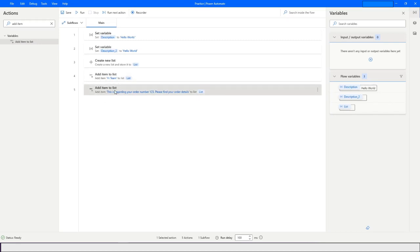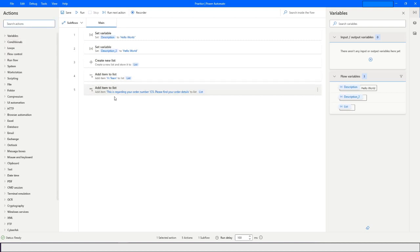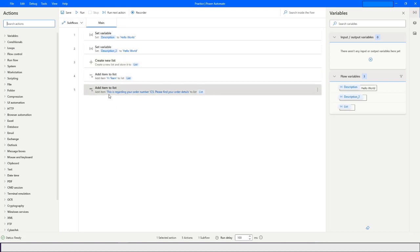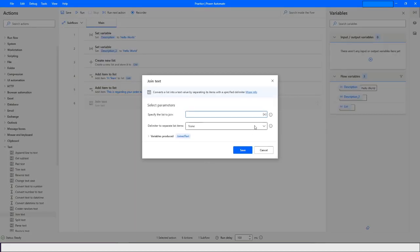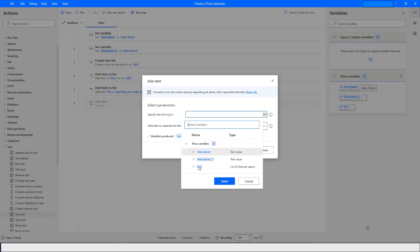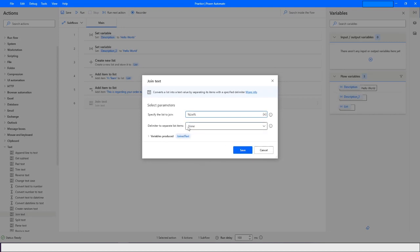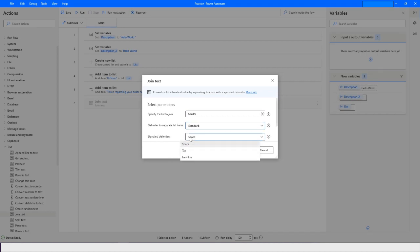So like this we have added the items. Now what we want to do is take the items added in this list variable and join them all together. We can achieve this by using the Join Text action. Join Text will take the list and here we have a delimiter to separate the list items. We have options like standard — space, tab, or new line.